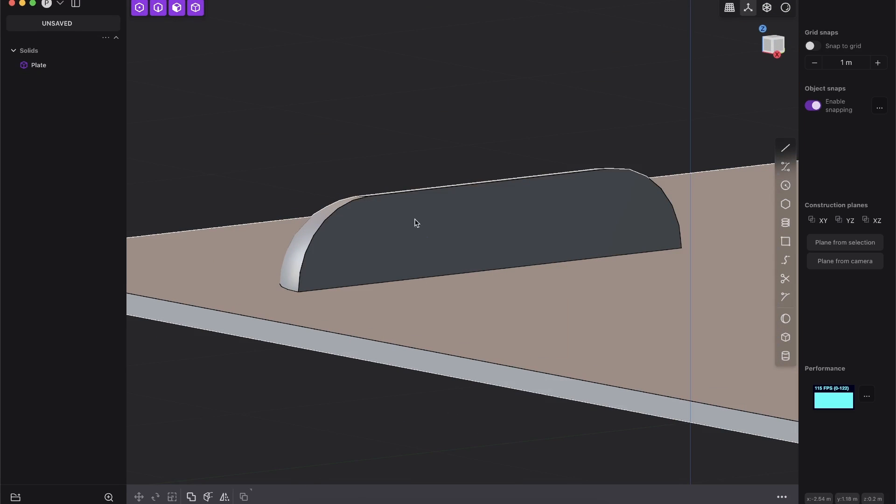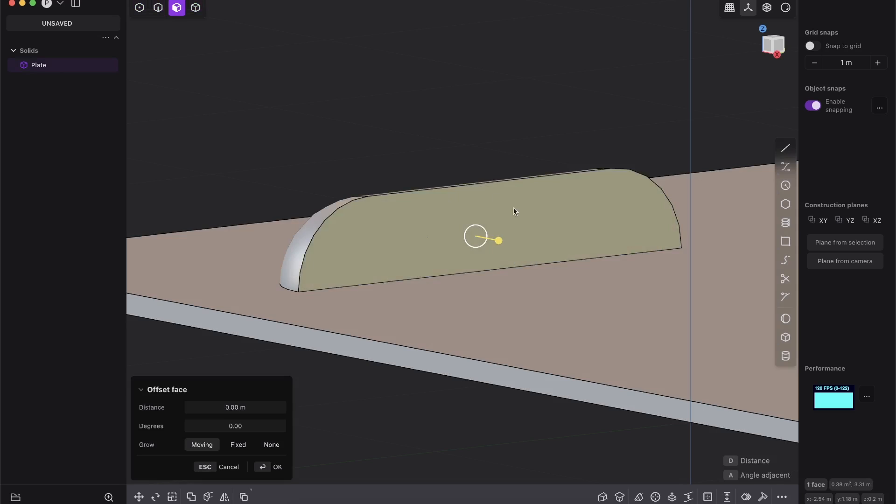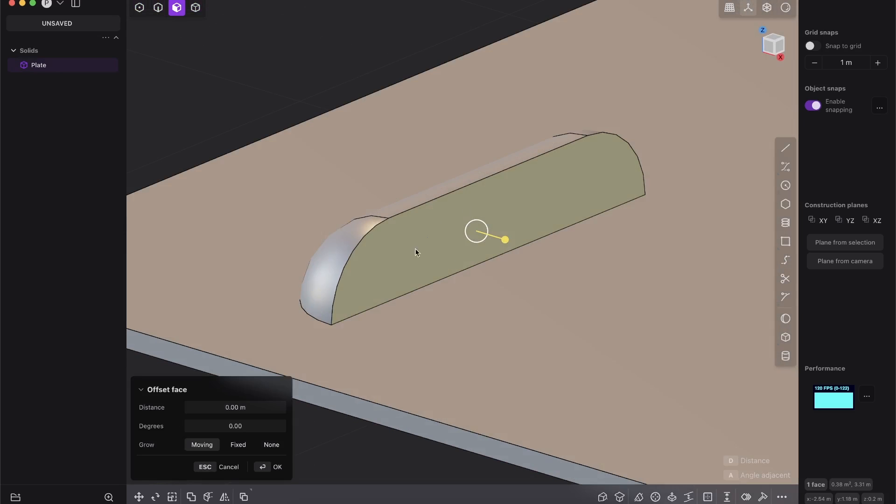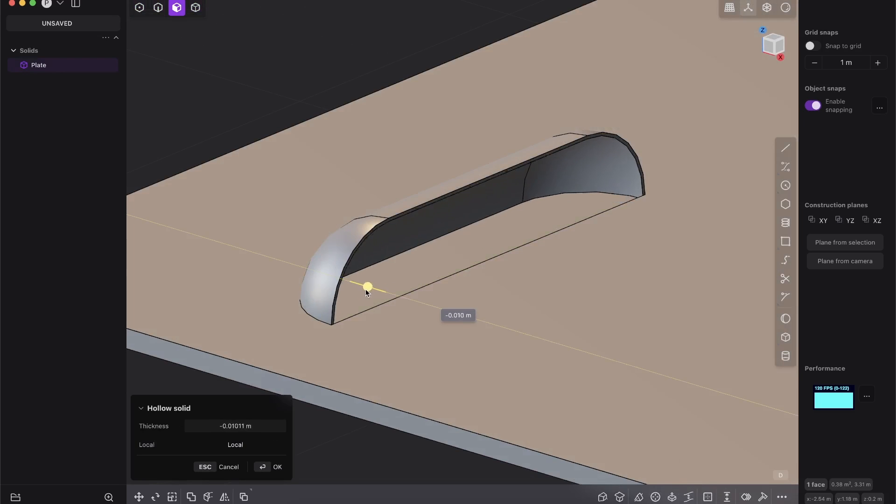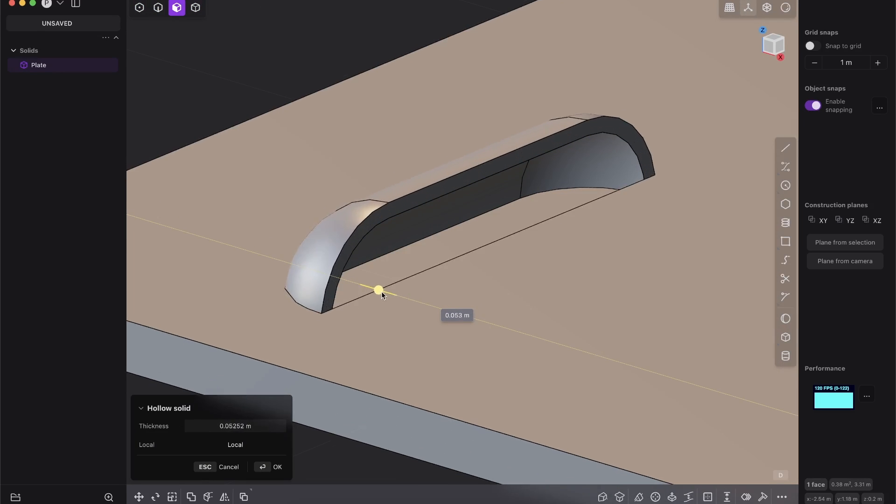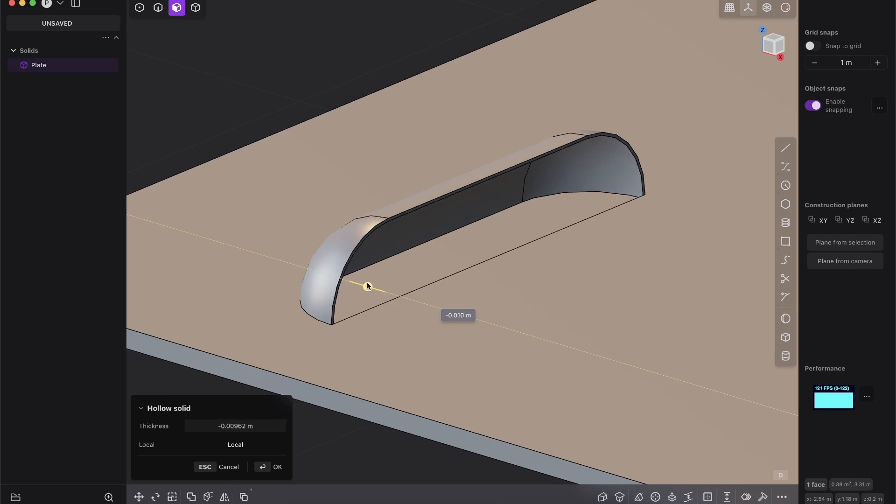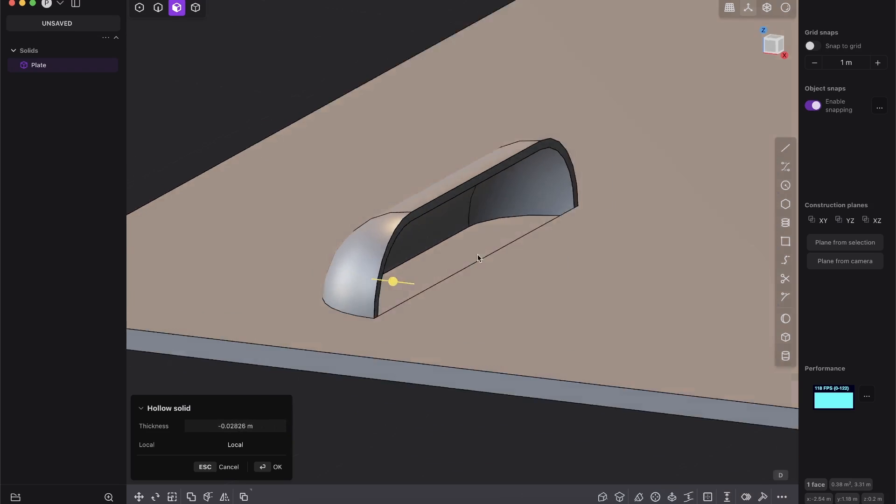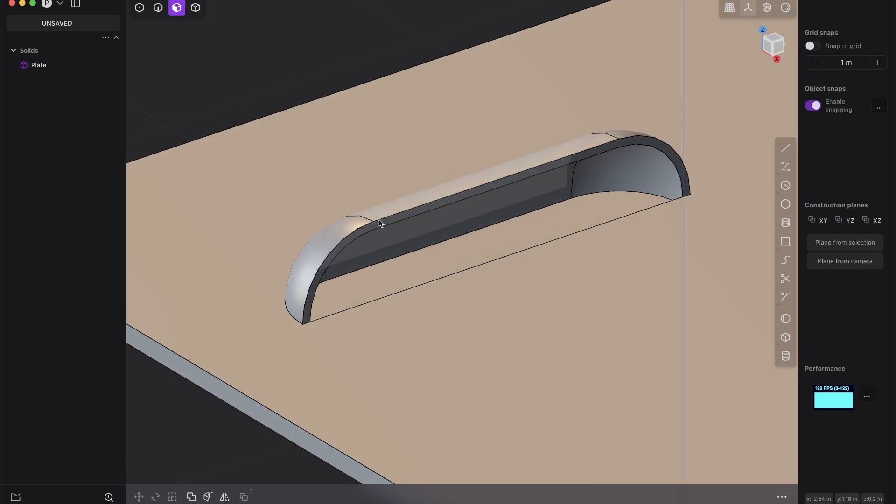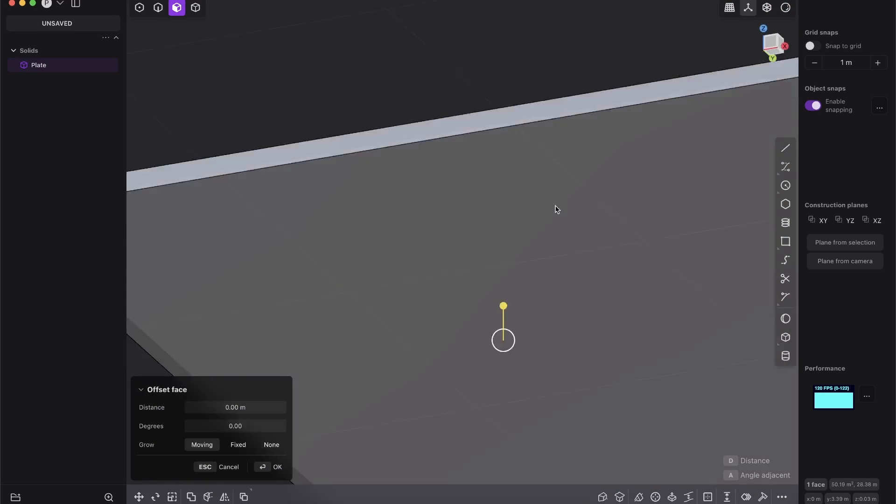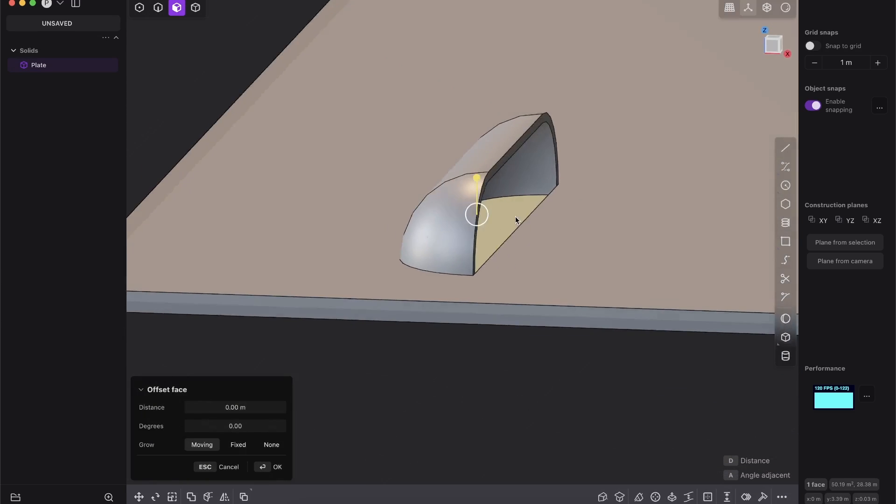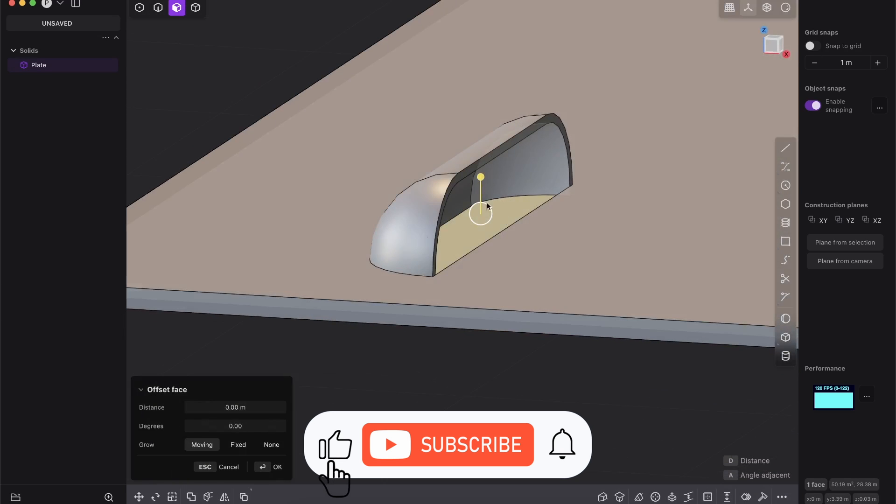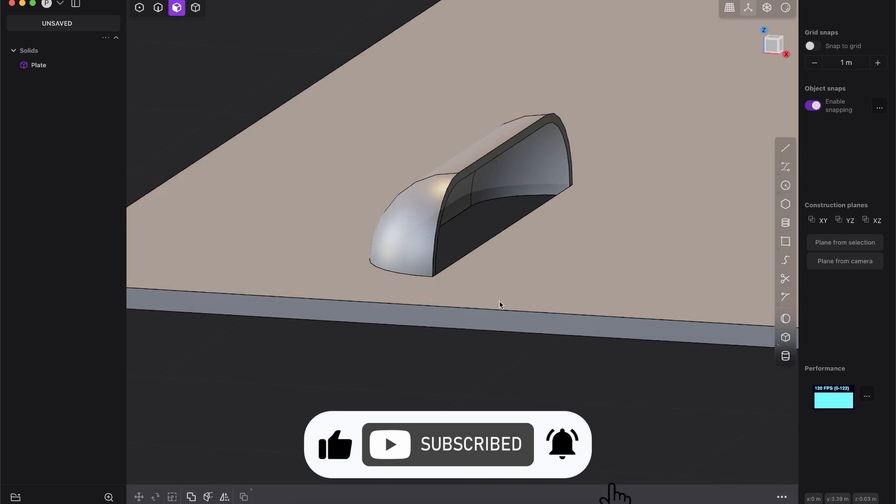So when this is boolean, this is one object. What we can do is we select this face here and go here to hollow solid. And then you see, we can either make everything thicker or we can make everything thinner. And that's basically what we want. So press OK, give it a little bit of thickness. And now we just have a little bit here of a face that we don't want. So just select the face and drag that down.